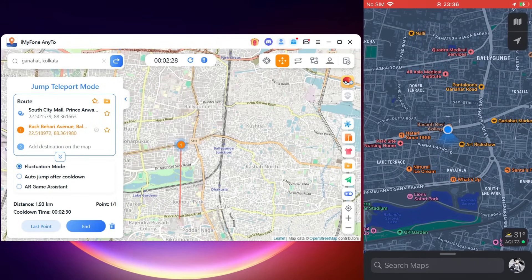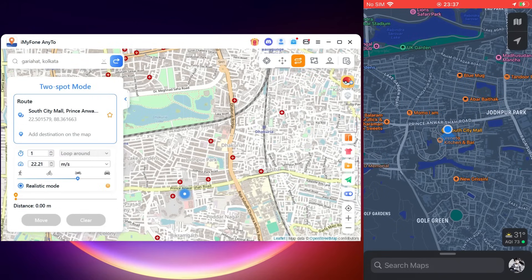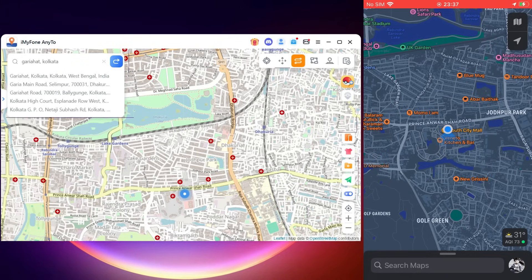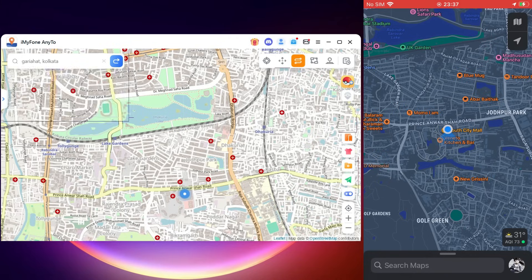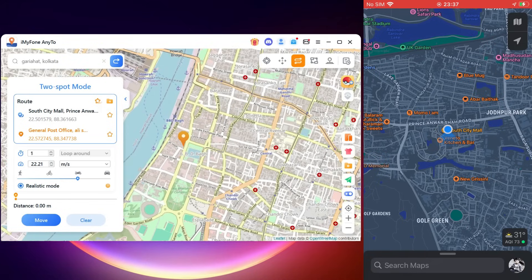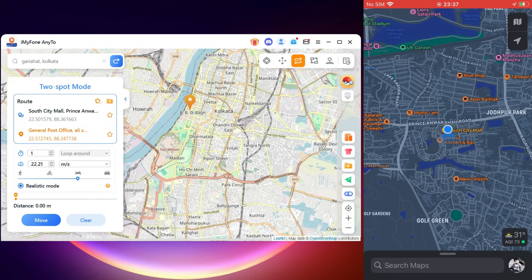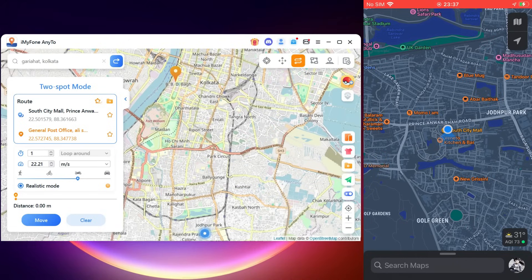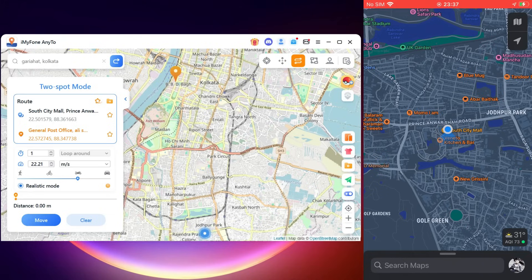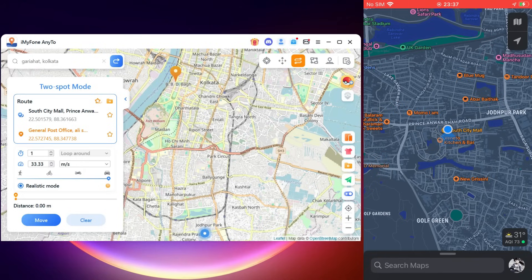Next we have Two-Spot mode, where you can set the start and end points on the map. AnyTo location changer will help you move at a specified speed. We have added the next point on the route and there are four different transport options you can choose from: currently it's at bike, you can go to cycling or maybe walking, and also car, which is the highest speed you can achieve.